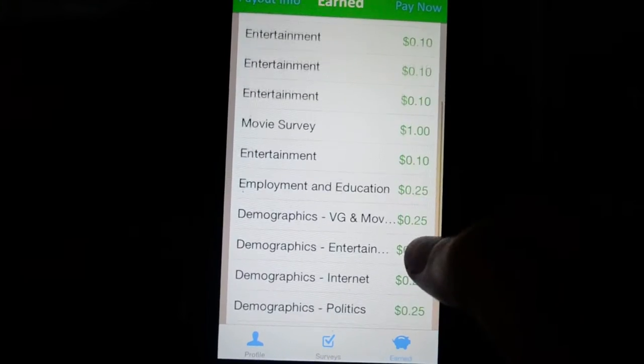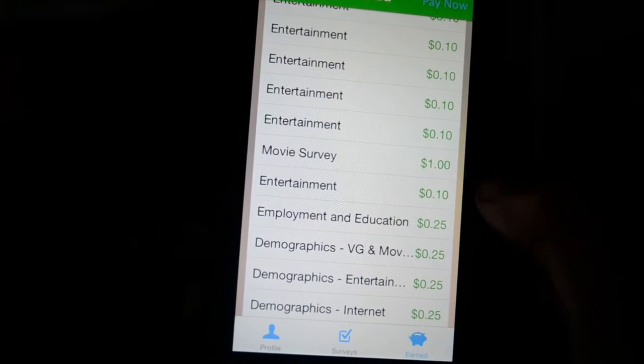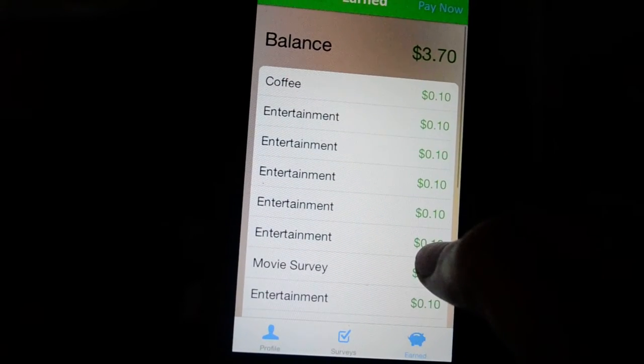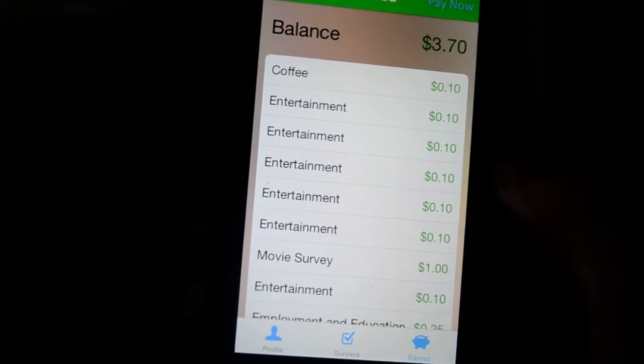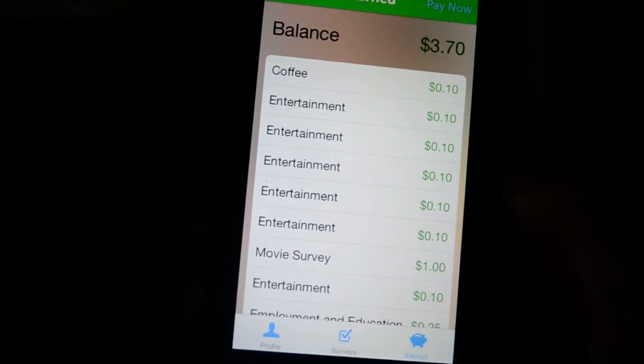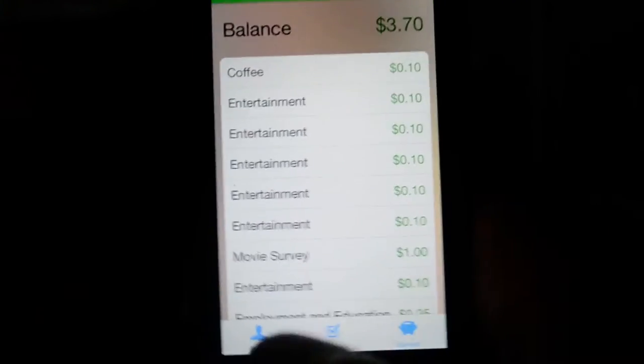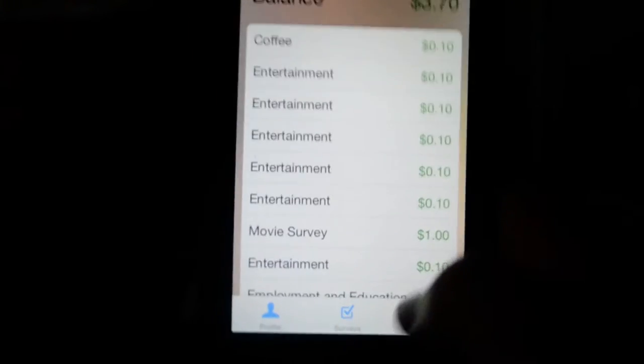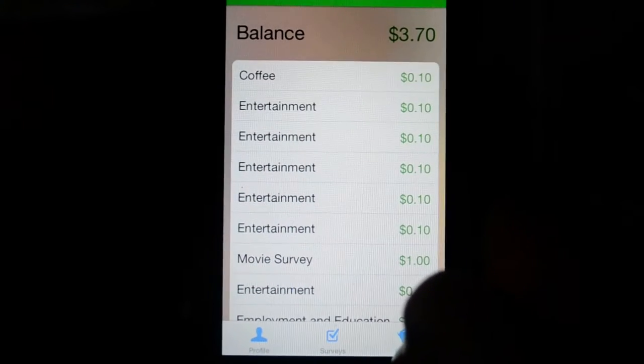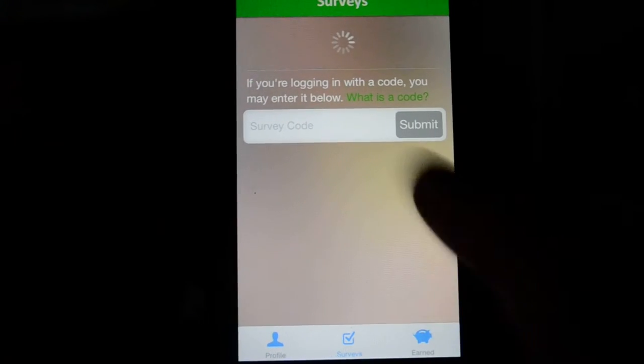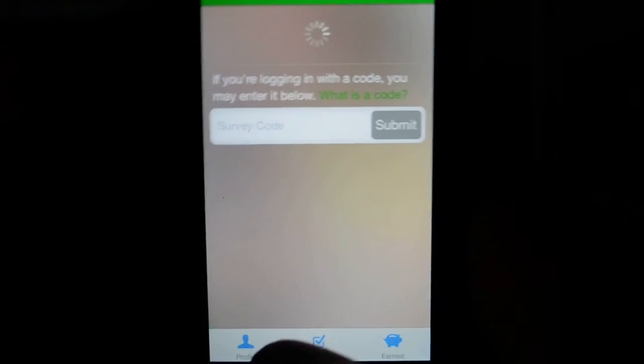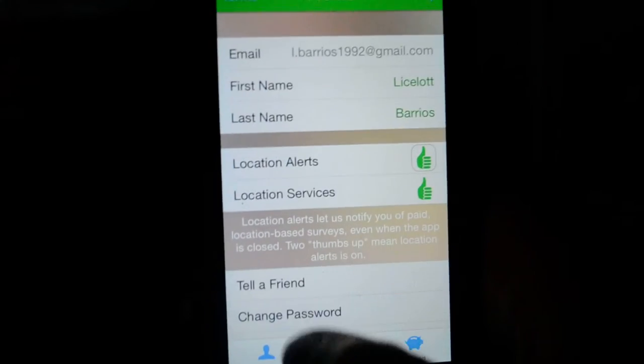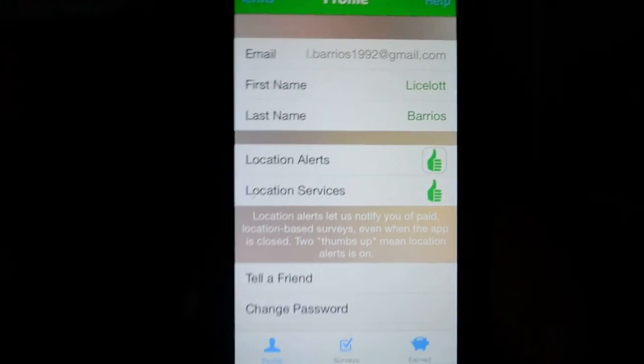Most of them are 25 cents as you can see down here. One of the movie surveys was a dollar and then all the failed attempts were like ten cents. They've added up to three dollars and seventy cents. Now the surveys are totally random. You're gonna get a notification randomly during the day telling you about it.